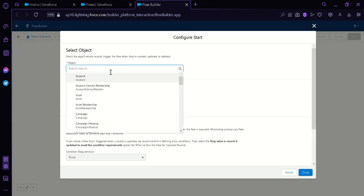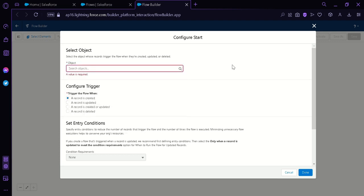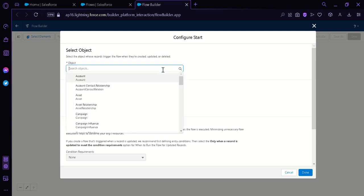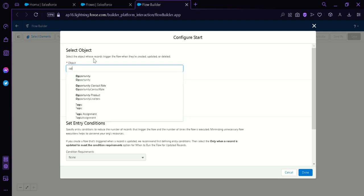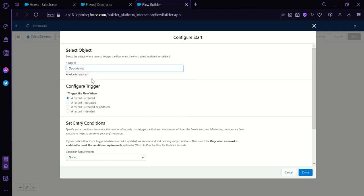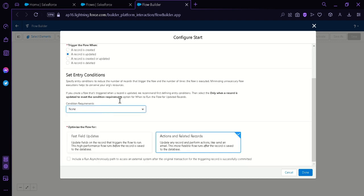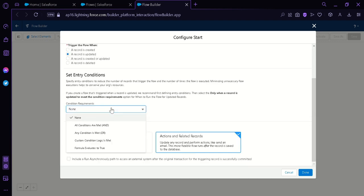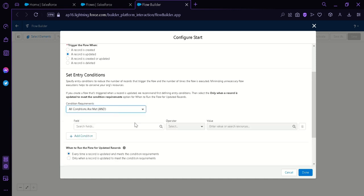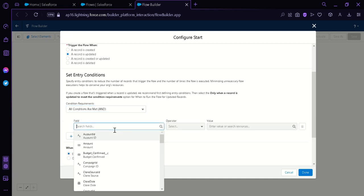Now we're going to choose an object. We're going to put in Opportunity. Then we're going to configure the trigger — when will the flow be triggered. We're going to click on 'when a record is updated'. And for the condition requirements, we're going to select 'all conditions are met'. Under the field, we're going to put Amount.